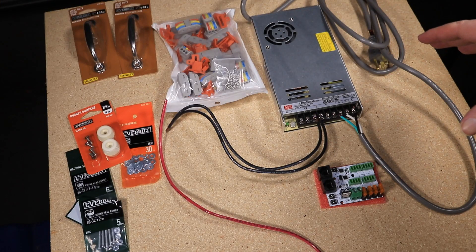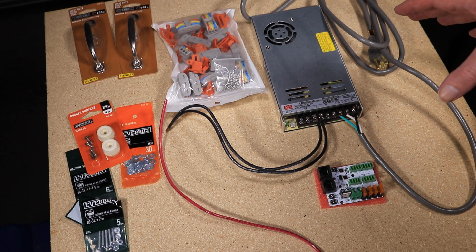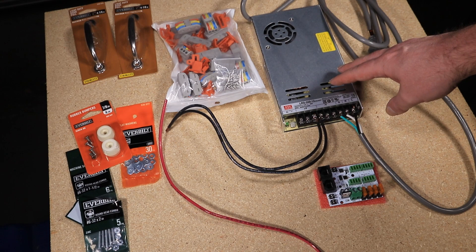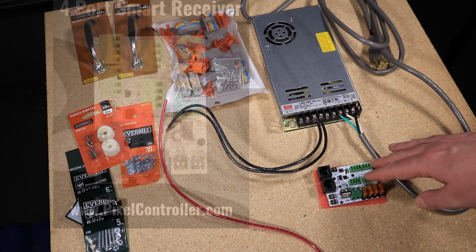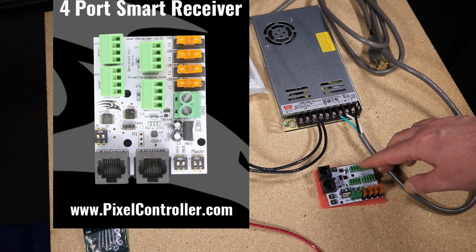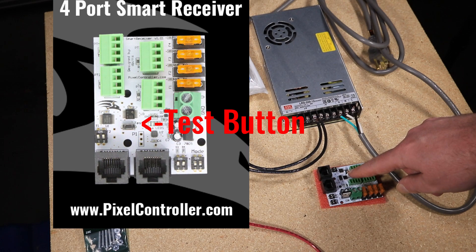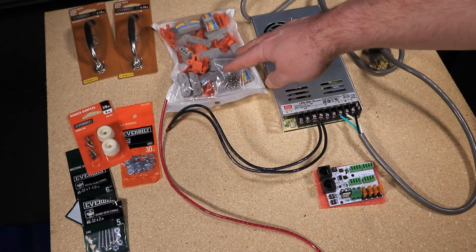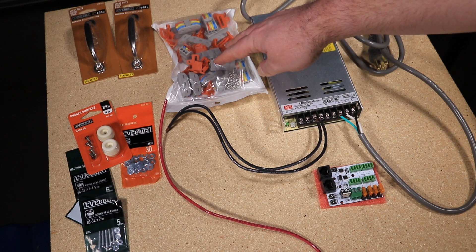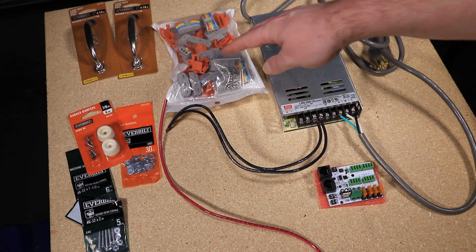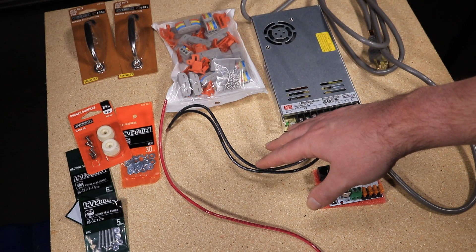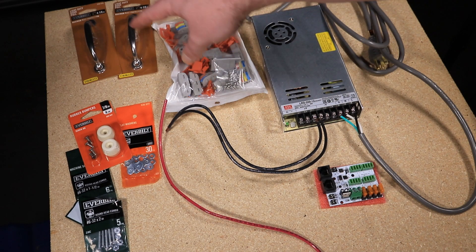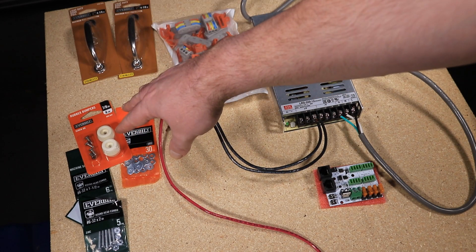Here we have all the components for the pixel tester laid out on the board, which will then be cut to size once everything is mounted. We have a Meanwell 350 watt 12 volt power supply, the smart differential receiver from pixelcontroller.com - this has a built-in test mode which will allow testing of the pixels without needing a full controller. We have some three-way lever arm pixel splices which will allow us to put the pixels in and out for quick testing, some 10 gauge wire for connecting the power supply to the smart differential receiver, and also some mounting hardware - handles to pick up the pixel tester, feet to put on the bottom, and screws and washers for mounting the power supply to the board.